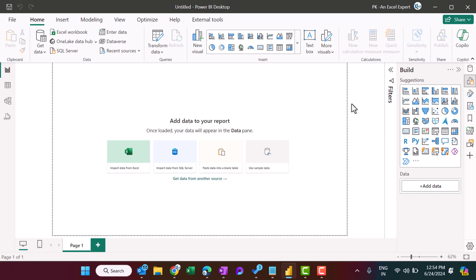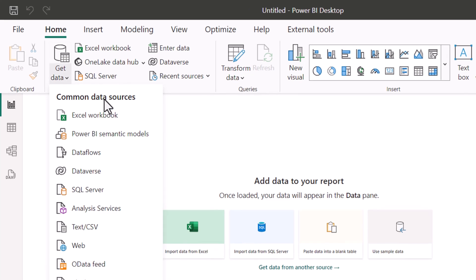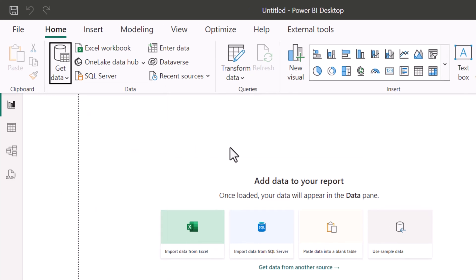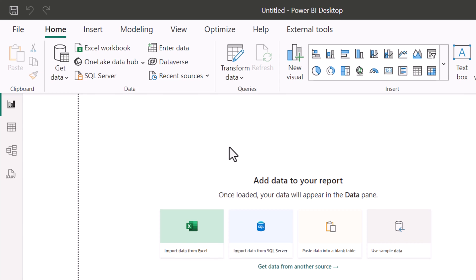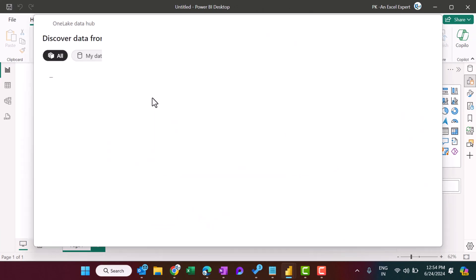So to do that, we can go to Get Data and here we can go to the Power BI semantic model, just click on that, and we will live connect with our existing Power BI report.